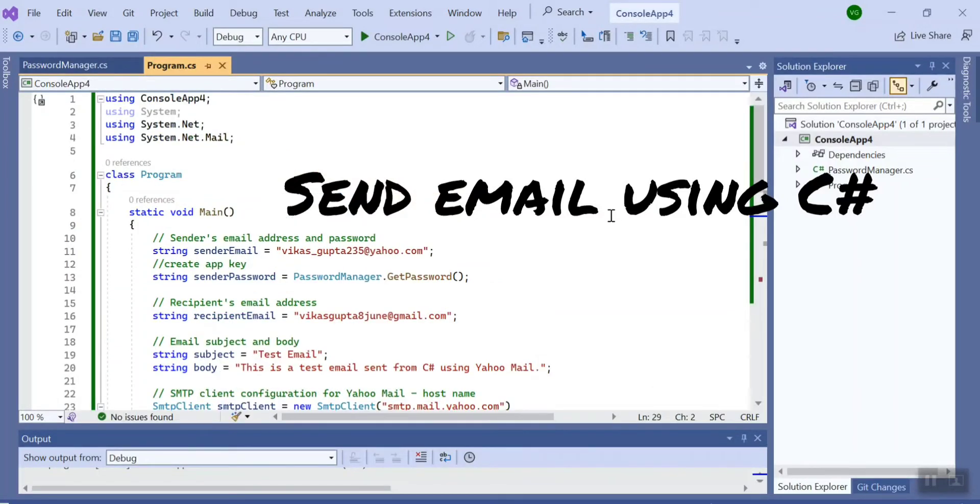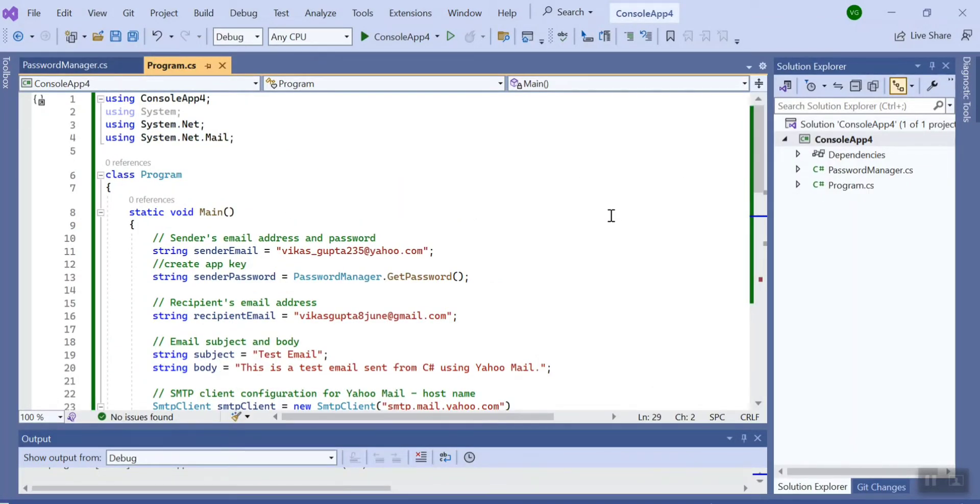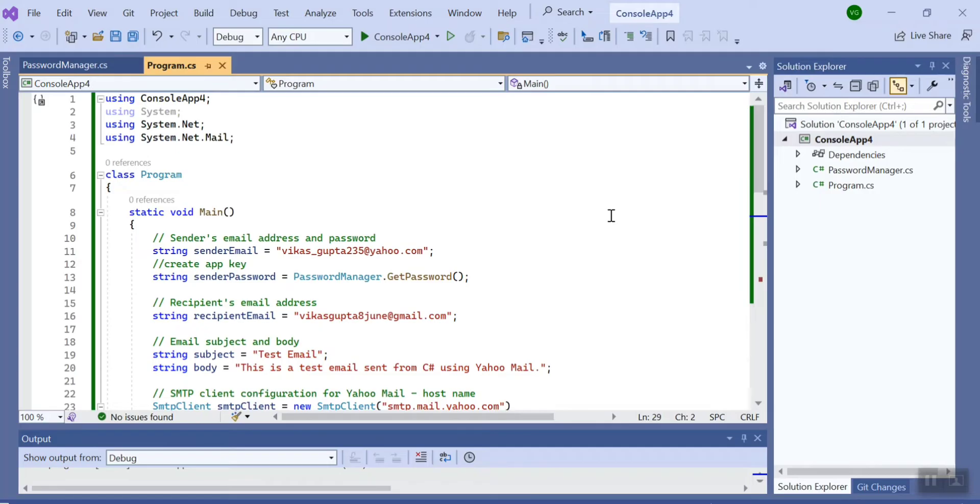Hello guys, welcome to Feeding.net. In this session we are going to talk about how to send an email using C#. For this demo I...